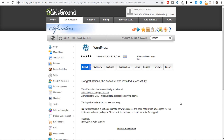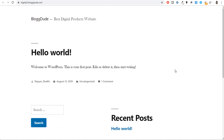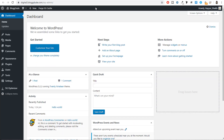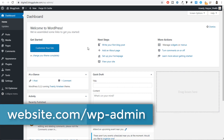WordPress is now getting installed on your domain name — this takes around 10 to 15 seconds. Once installed, you get two links: the first is your website link and the second is your dashboard link. The dashboard is the page from where you will control your entire website — you can change your website's design, appearance, add or remove functionality. Whenever you want to come to this page, type your website name followed by /wp-admin.